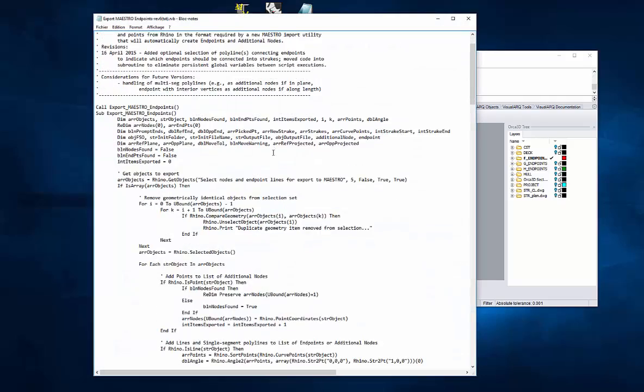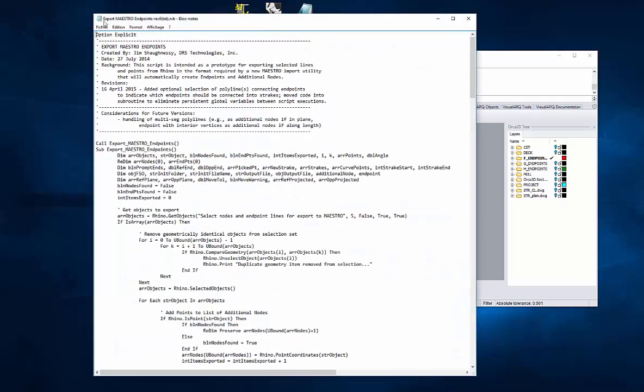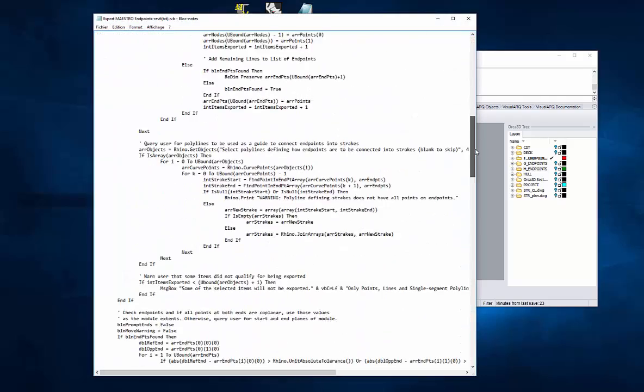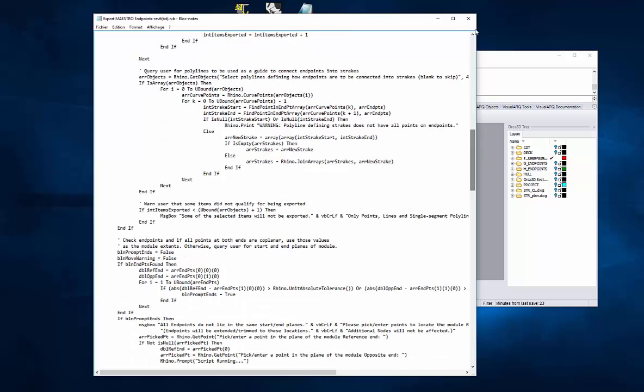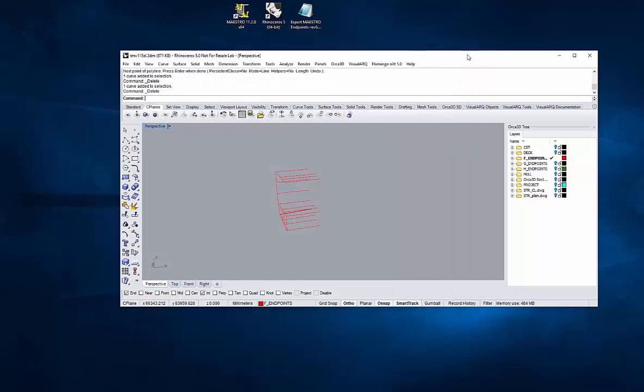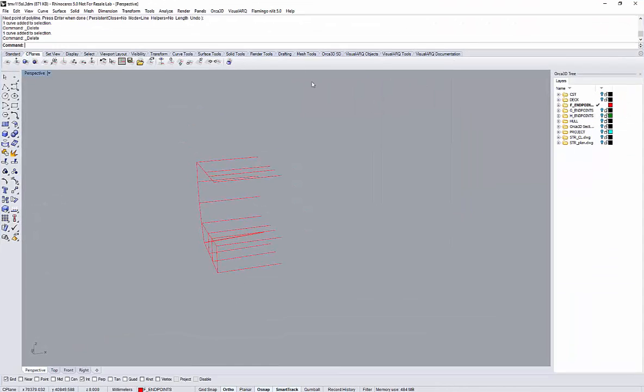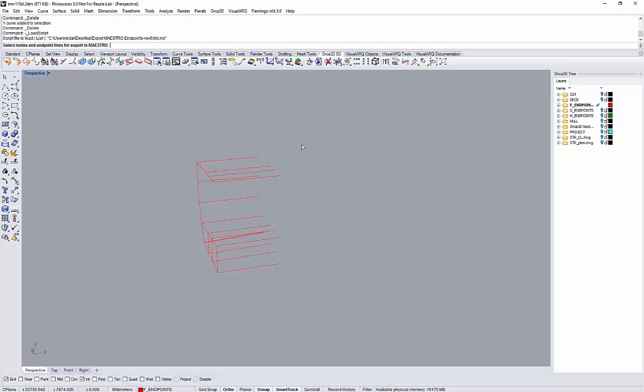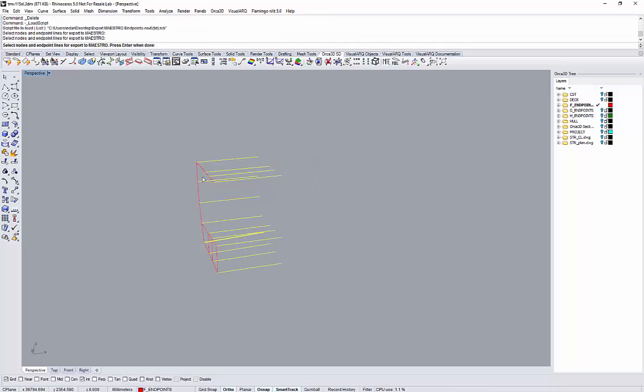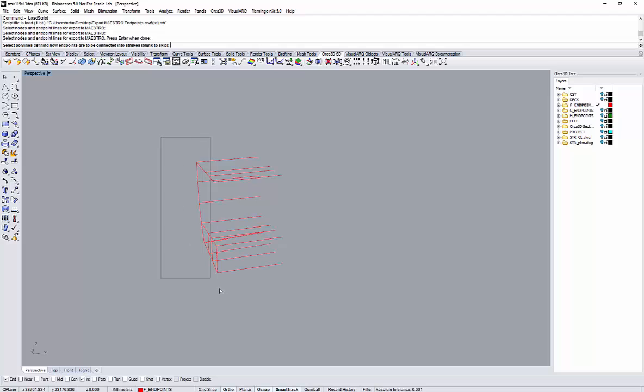We'll now use a Rhino script that was written by DRS in the US, developers of Orca3D, and I will use this VB script to prepare this file for import into Maestro.